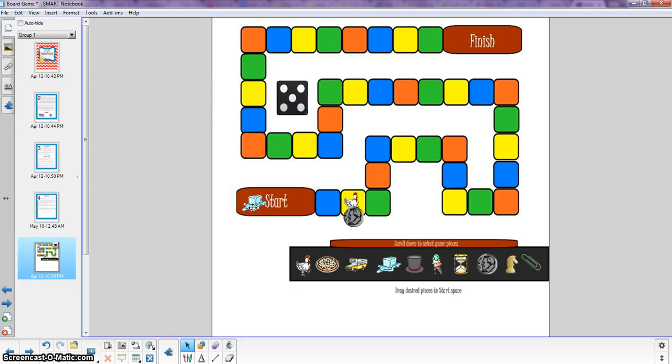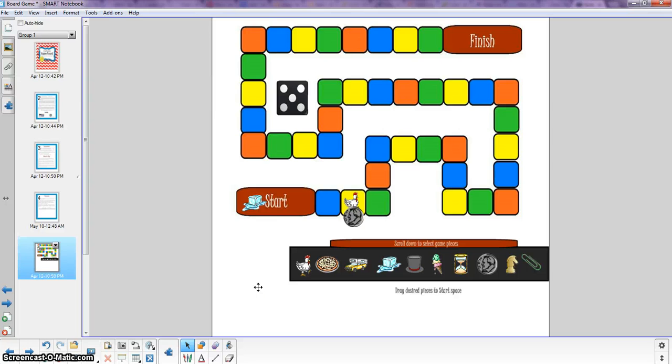So when they do reach the finish line or if we run out of time the team that is furthest along what I'll often do is just give them math dollars or maybe reduce their amount of homework or allow them to be the first ones to leave the room or something to that effect. They get some kind of small reward as their prize.